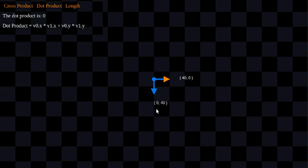The same applies with the blue vector. If I were to cast a shadow from my mouse pointer straight down on this blue vector onto this yellow vector, we'd get a shadow with a magnitude of zero.